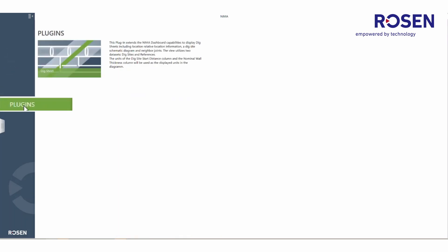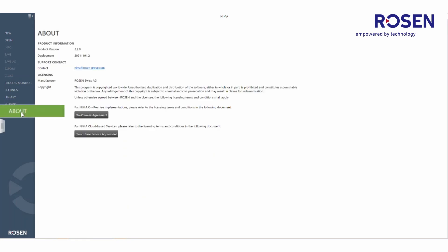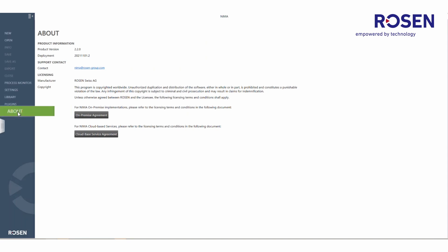Users can also view or preview any plugins that are included in the environment. Users can also see basic information of the NEMA product by selecting about, including information on the version of the deployment, support contact, and licensing agreements.